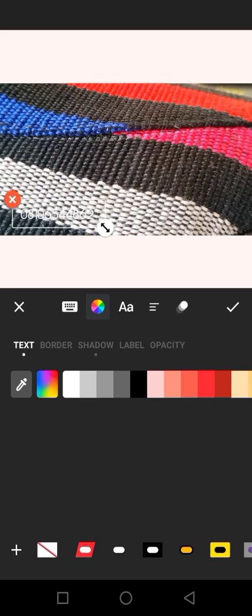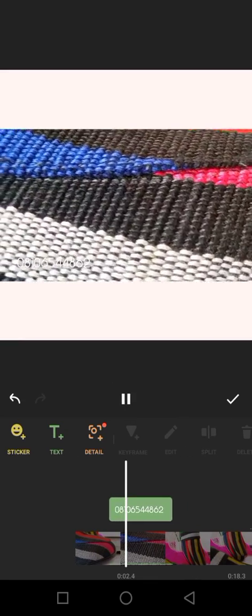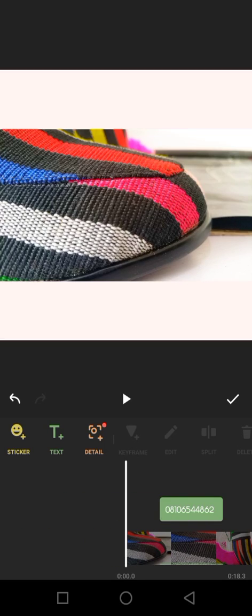If I click on this transparent one, it's going to give this border, this label, and different styles. Preferably I like it transparent this way. So let's reduce it by bringing it down and put it here. Let's play it to see what I have. I think it is clear enough, so let me go back to Text.